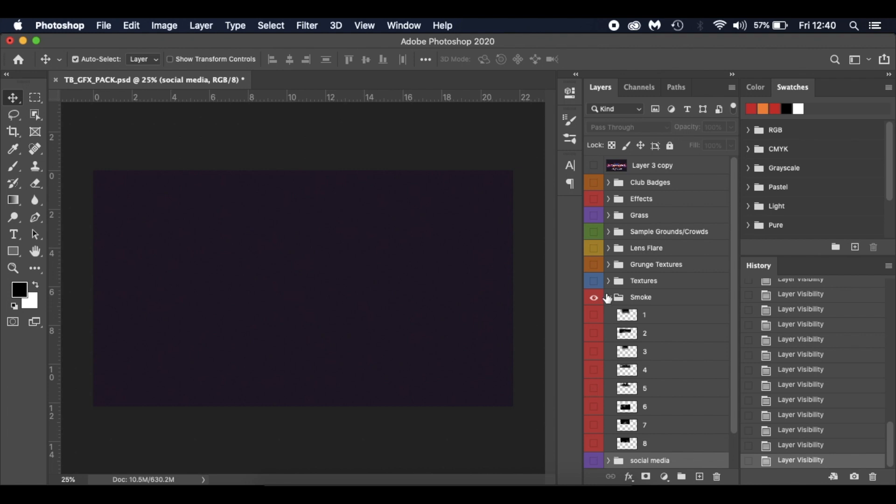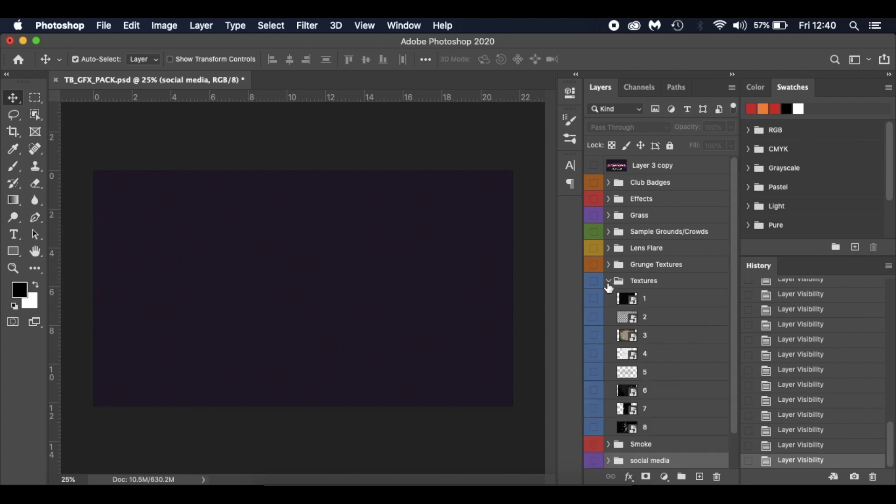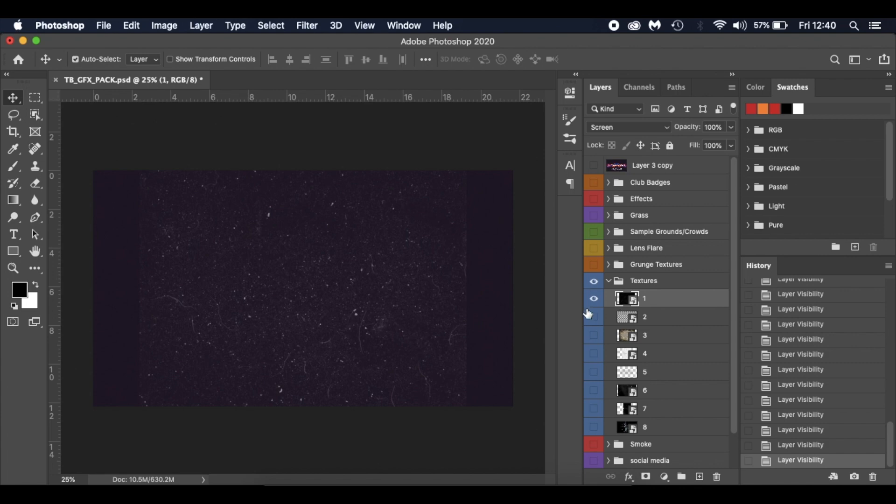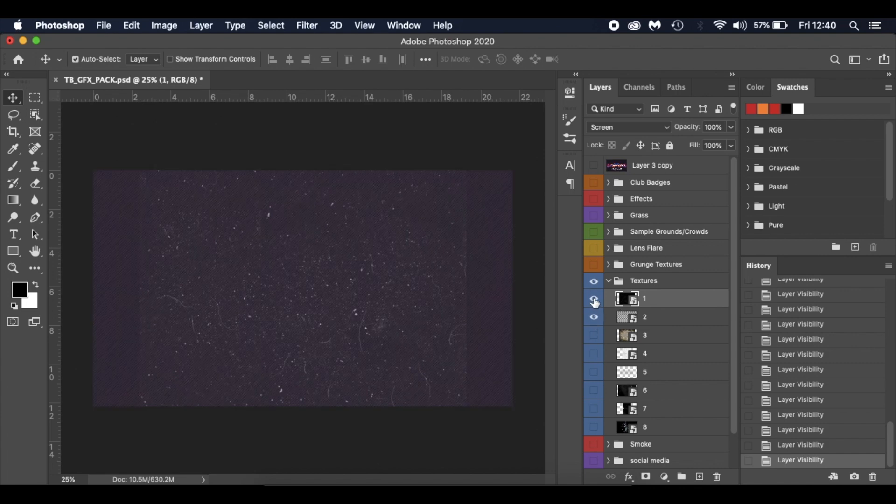Got a few textures. So when you're using these textures, make sure you change the blend modes and play around with the blend modes. Lots to play with there.